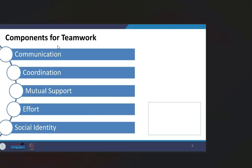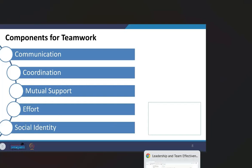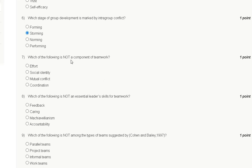The components of teamwork are: communication, coordination, mutual support, effort, and social identity. That means the correct answer for question number seven is option C: mutual conflict is not a component of teamwork.